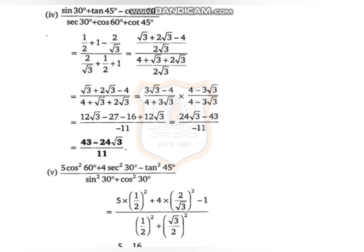Hello students, today we will continue exercise 8.2. In the last video we prepared a table of sine theta at different values: 0, 30, 45, 60, 90, and we did a few sums. In this video we will do the same types of sums. The first is: sin30 + tan45 minus cos60, upon sec30 plus cos60 plus cot45.